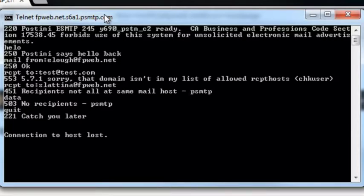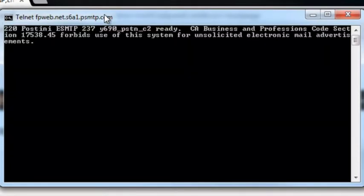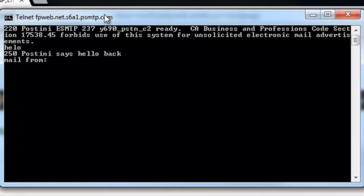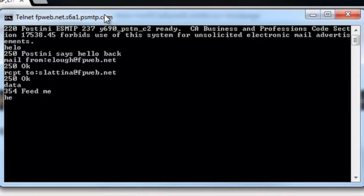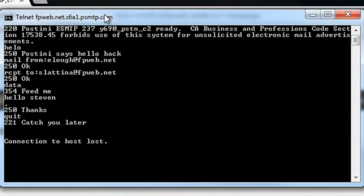Now let's start over and actually do this in a way to where we can see what we should be wanting to see. So we're going to log back in, greet the server, do a mail from with a good email address, then we're going to pick a good recipient. Once we do this, it'll tell us the connection is good. Now we type data, and we can put in something funny like 'Feed Me' or 'Hello Steven,' and then put a dot after that. That'll queue up the send, that'll go out, and now they'll receive that. We didn't get any type of errors here, so we know that we're actually working correctly.